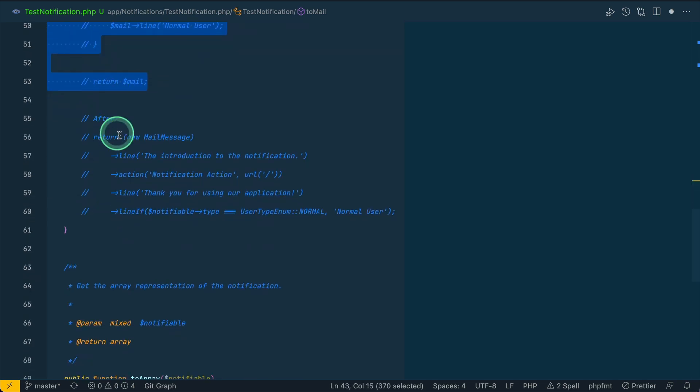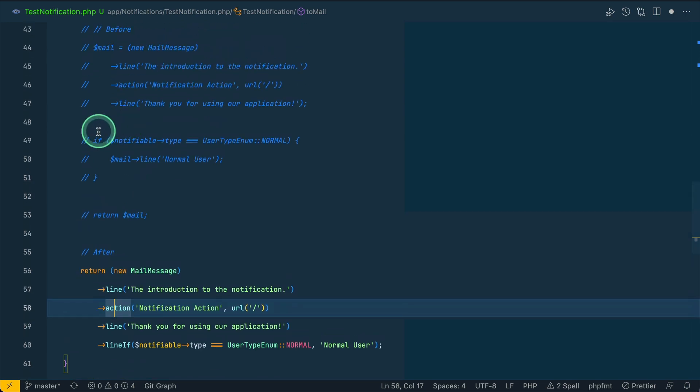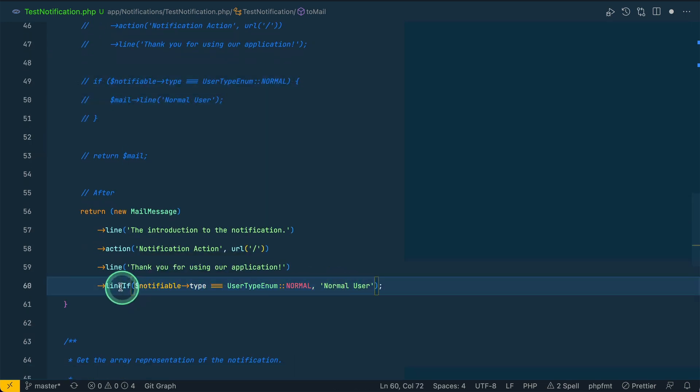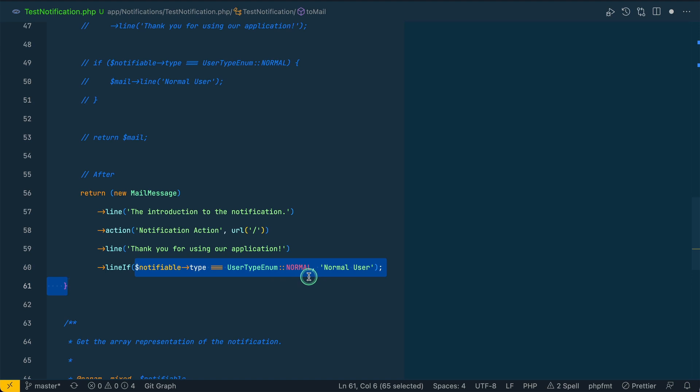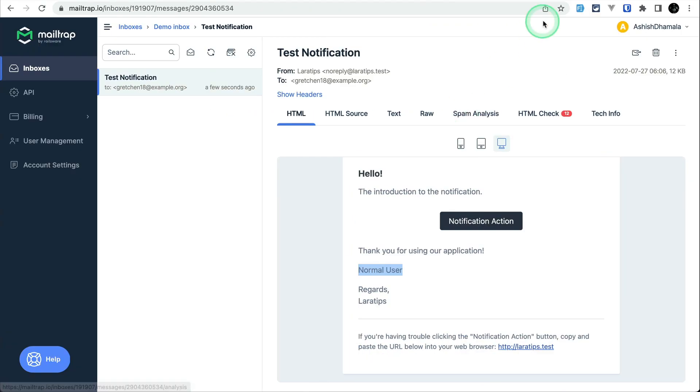But now instead of writing this if condition, we can just do it like this. You can see here it is so much cleaner. We don't have to write any if conditional and it is also much more shorter. Here line if, just like when in the model, the first one is the condition either true or false. If it is true then it will append this, otherwise it will not append this normal user.